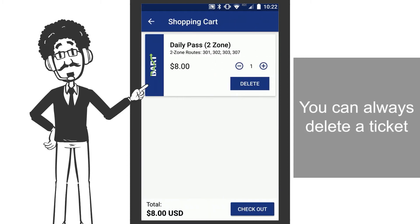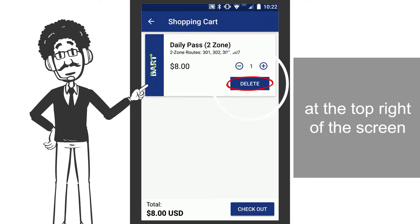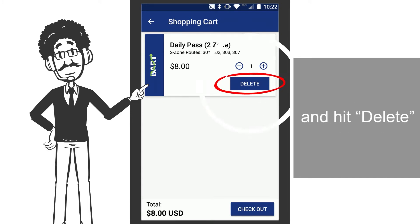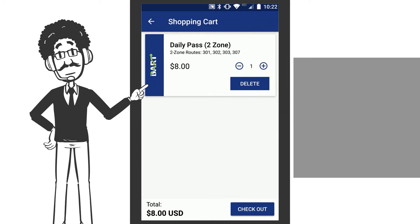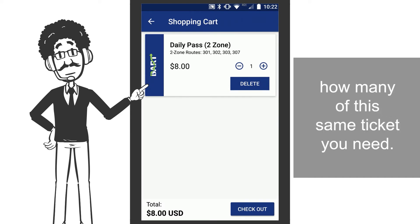You can always delete a ticket by going to the Cart icon at the top right of the screen and hit Delete. You can also add or remove how many of the same ticket you need.